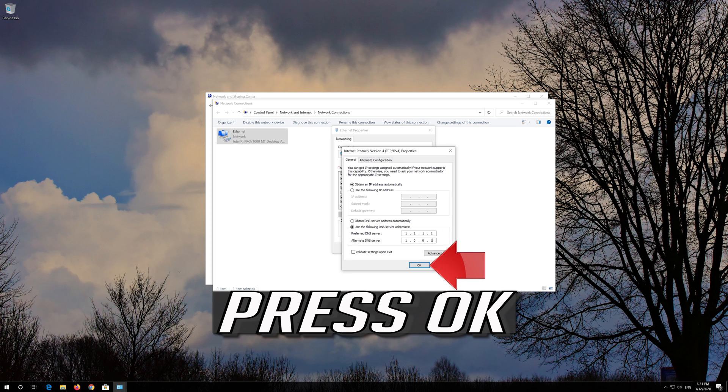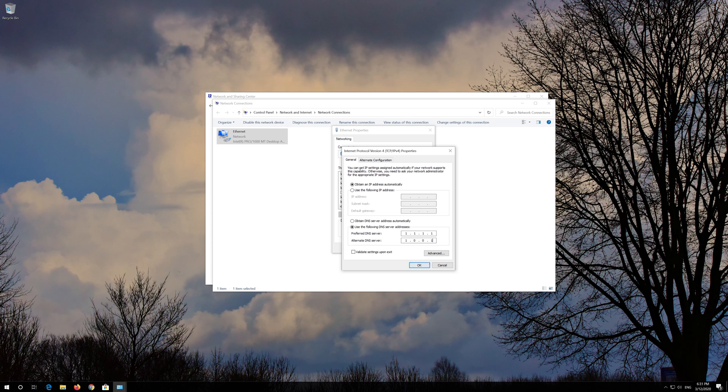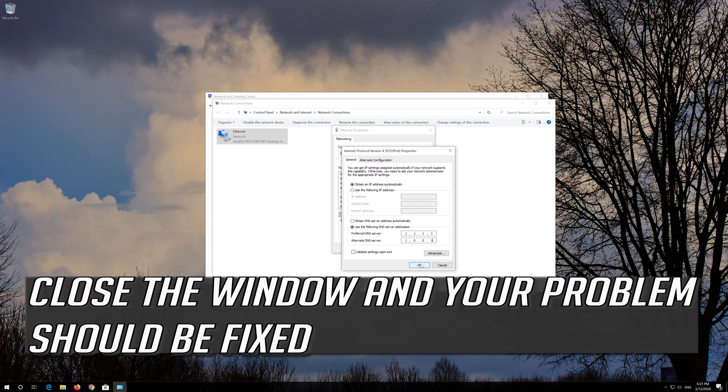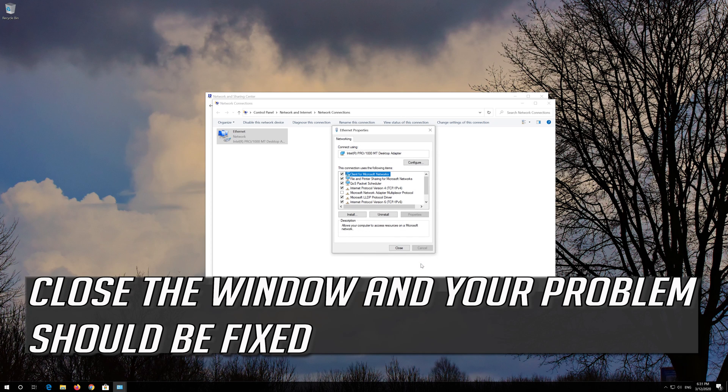Press OK. Close the window and your problem should be fixed.